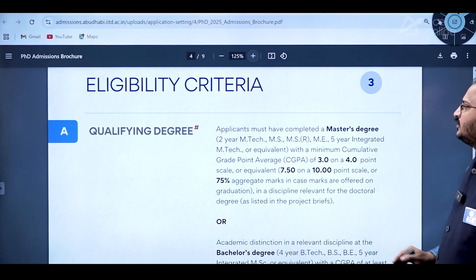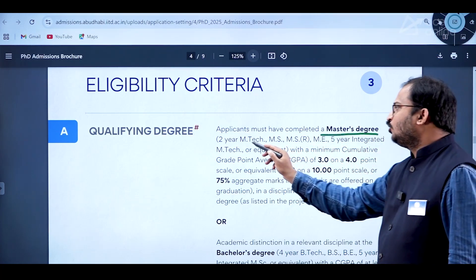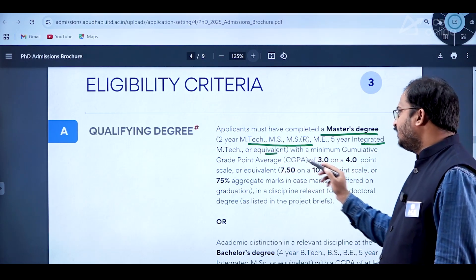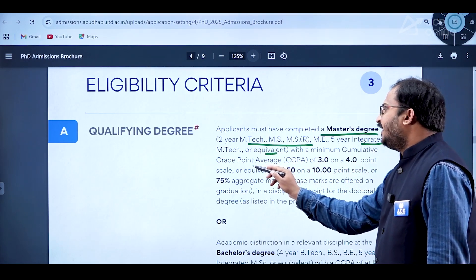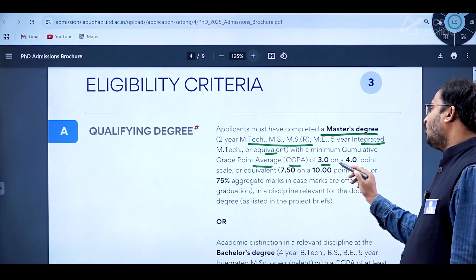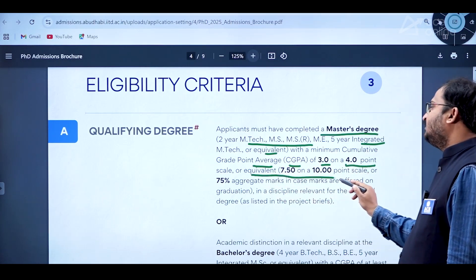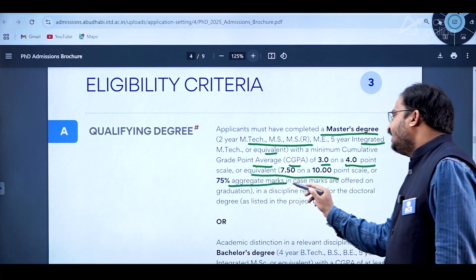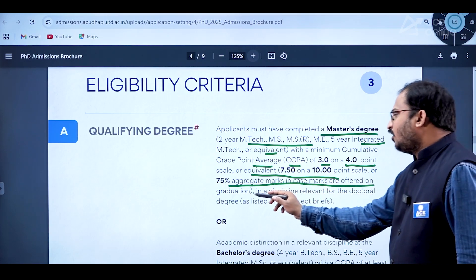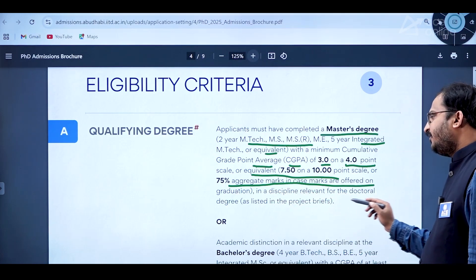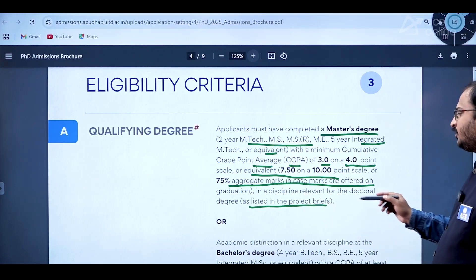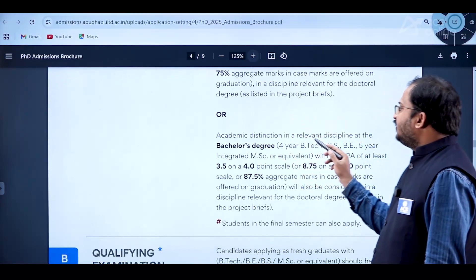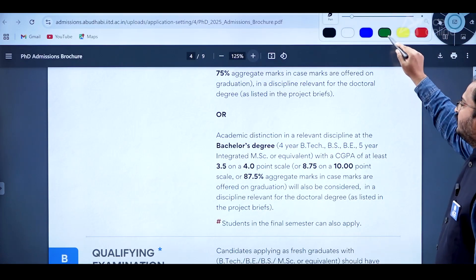Applicants must have completed a master's degree — two-year M.Tech, MS, MS by research, ME, or five-year integrated M.Tech or equivalent — with a minimum CGPA of 3 on a 4-point scale, or 7.5 on a 10-point scale, or 75% aggregate marks in a discipline relevant for the doctoral program as listed in the project briefs.